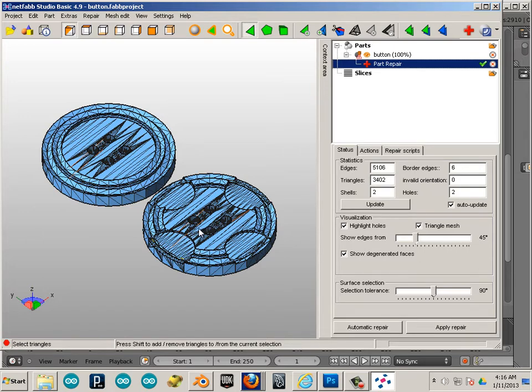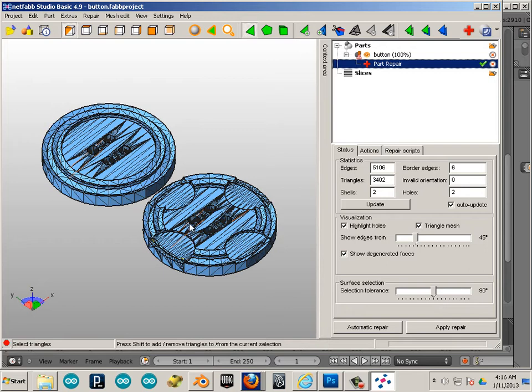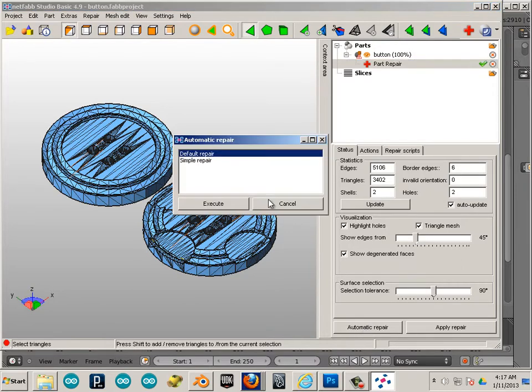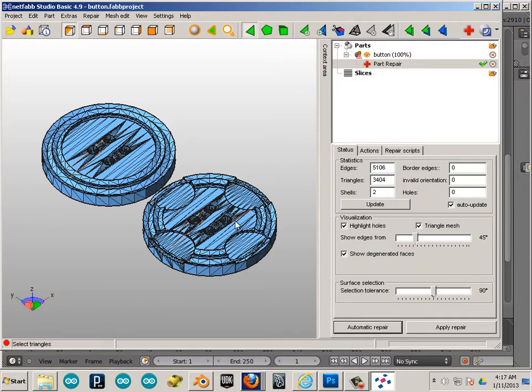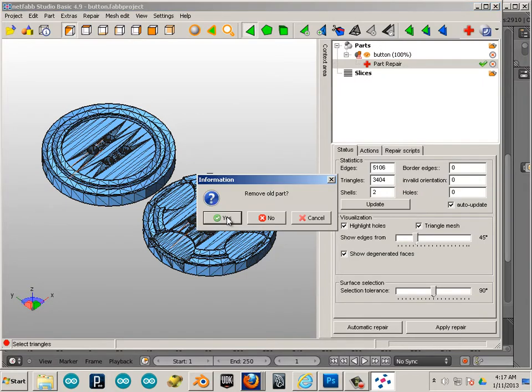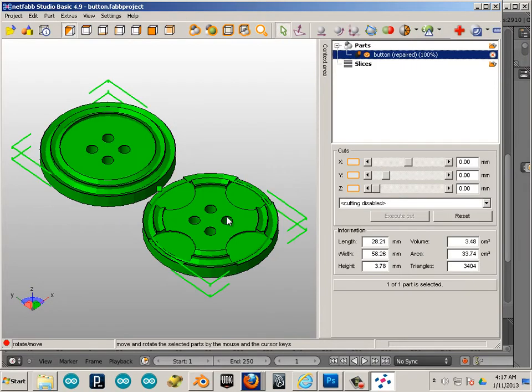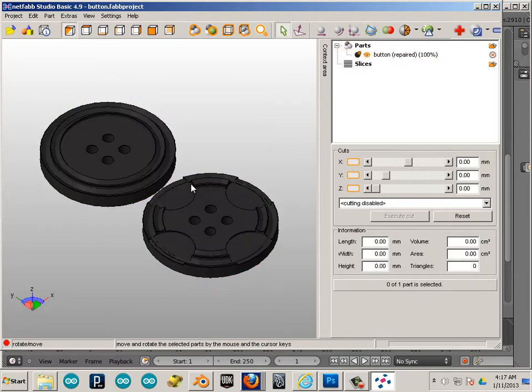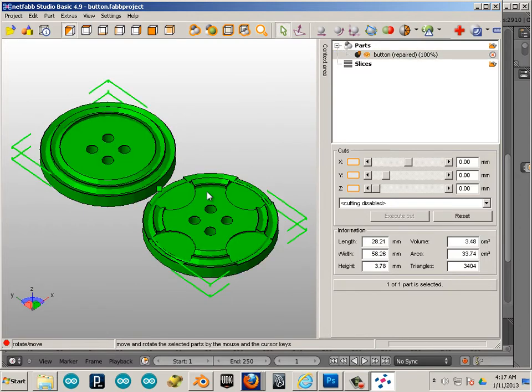These are called, these are back faced. Or, there's another term to it too. But, let's just say it's one face laying on top of the other face perfectly in the same plane. To get rid of that, you can get to automatic repair and hit execute. And then apply repair and hit yes. It doesn't look like it did much, but it did repair that.